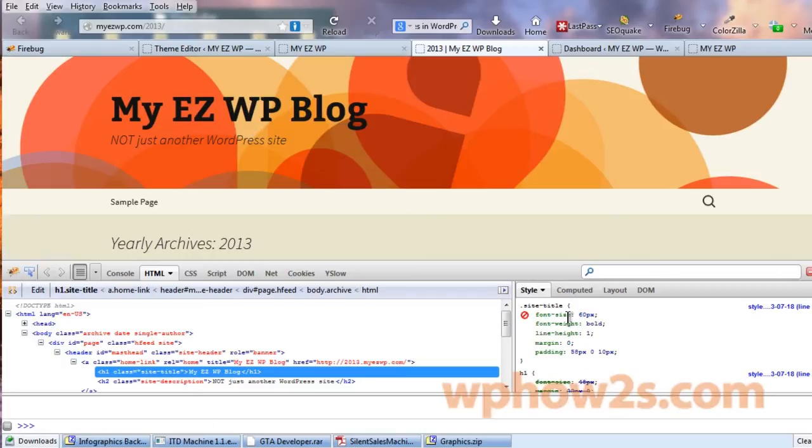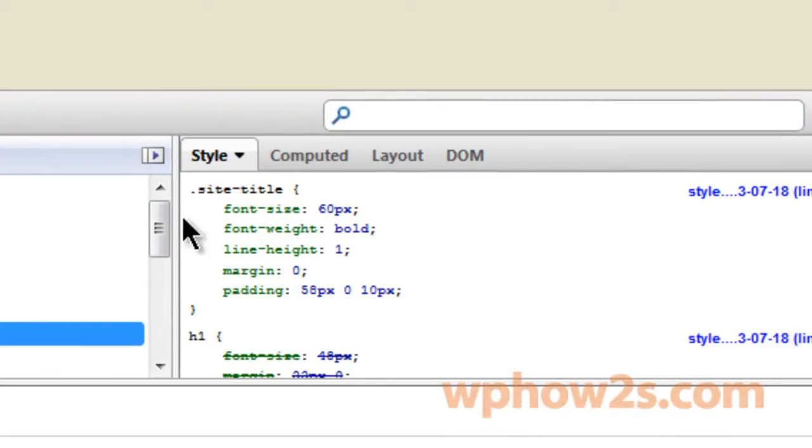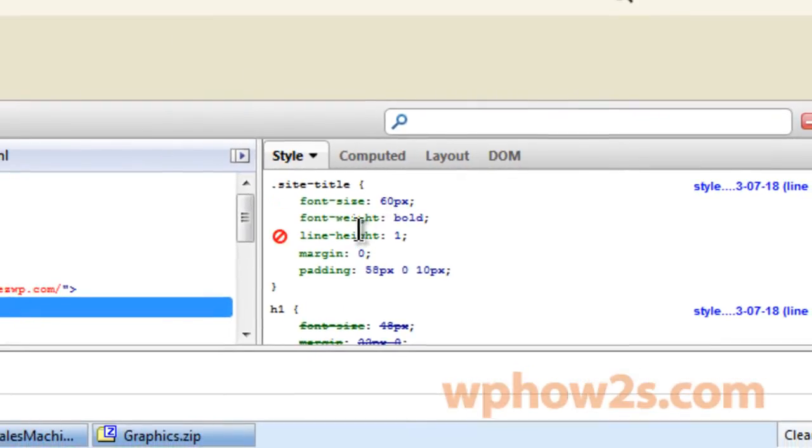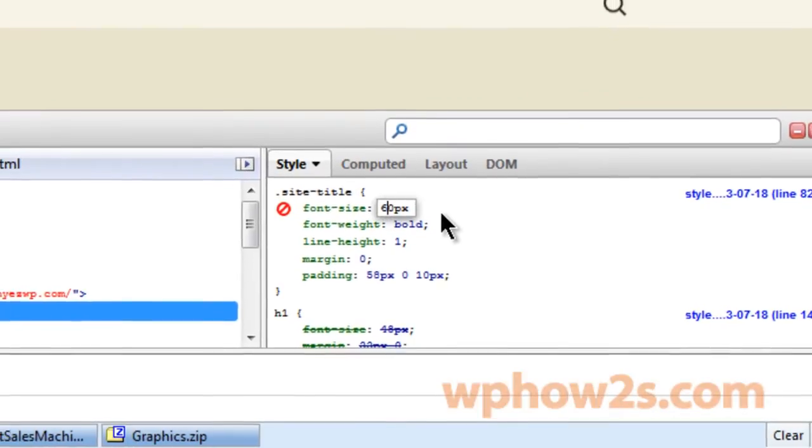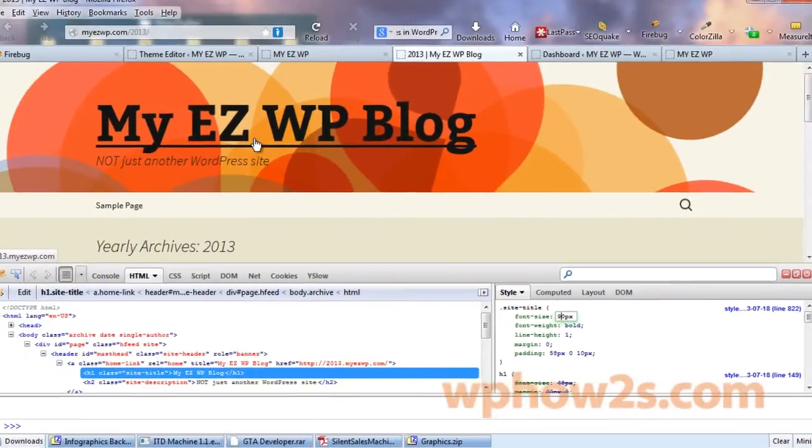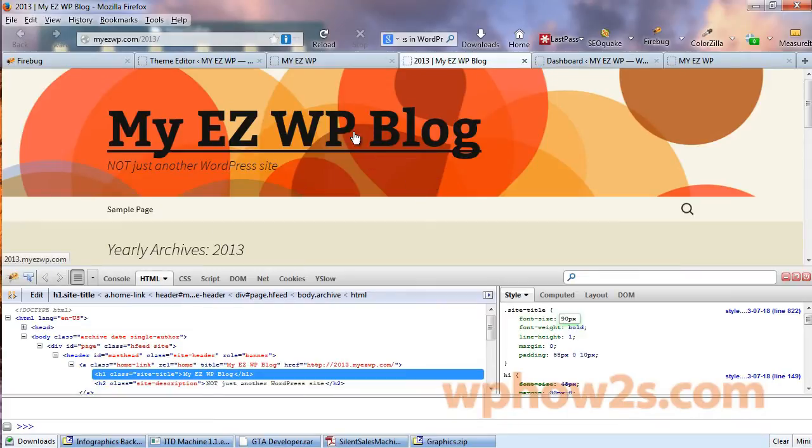Over on the right, like I said, here is the CSS styles code that controls the different aspects of the site title. Now for instance, if we would like to see what it looks like with a bigger size font on here, you'll just click in here to edit and I'm going to make it 90 instead of 60 and immediately it shows up on the page as 90 font.